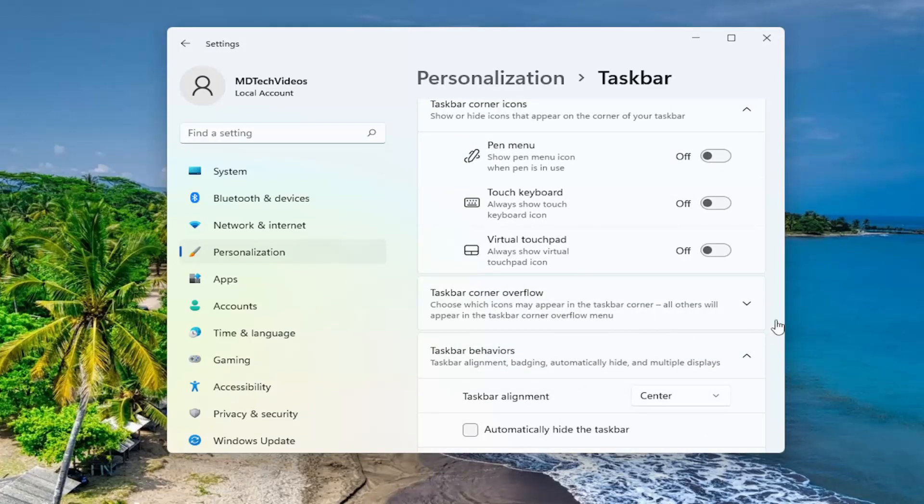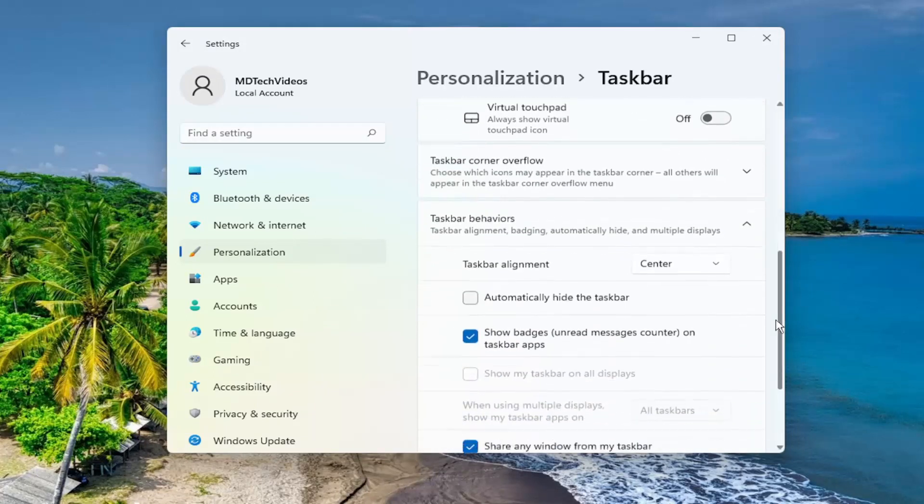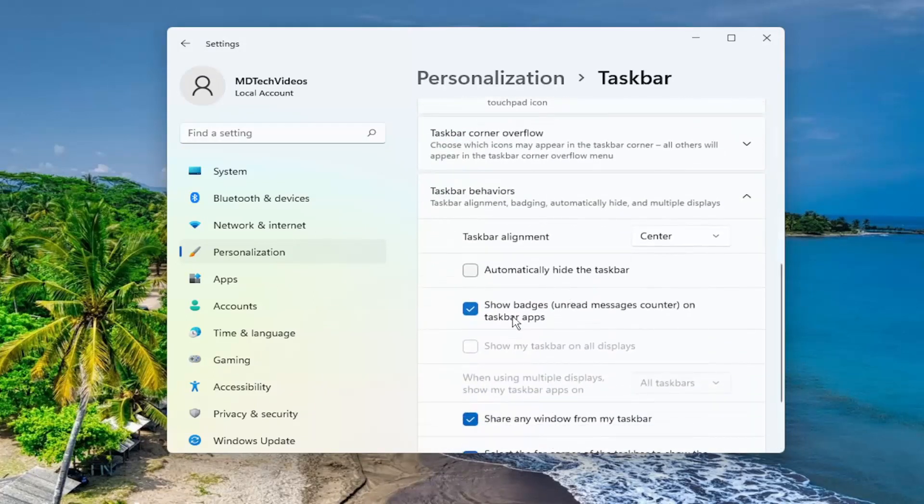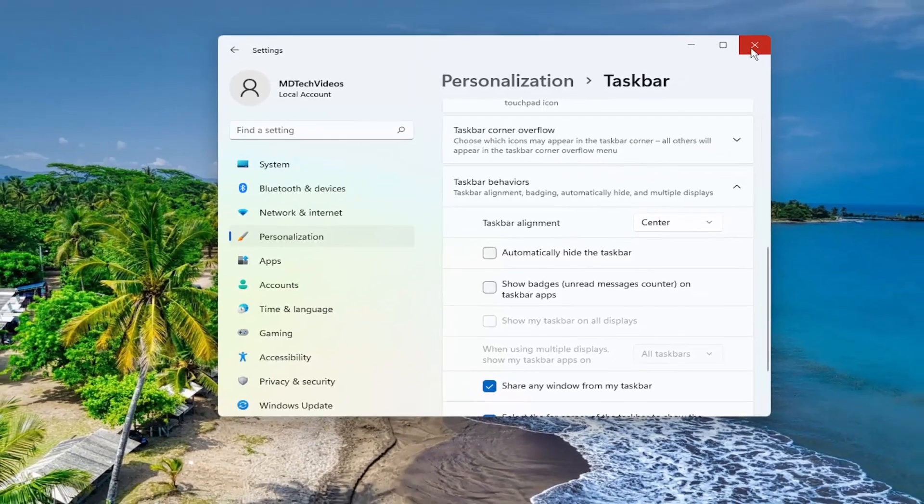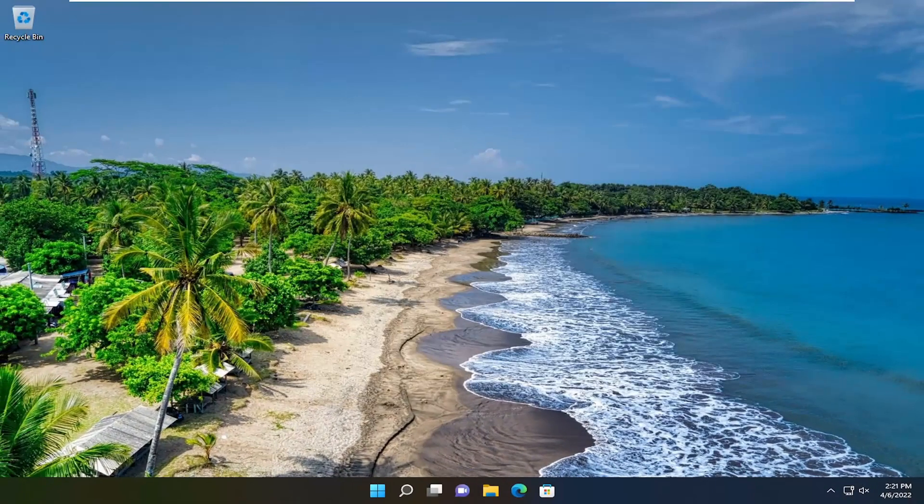Then scroll down on this page where it says show badges. If you want to show badges, keep it checked, otherwise you can uncheck that option. Then you just close out of here to save the change.